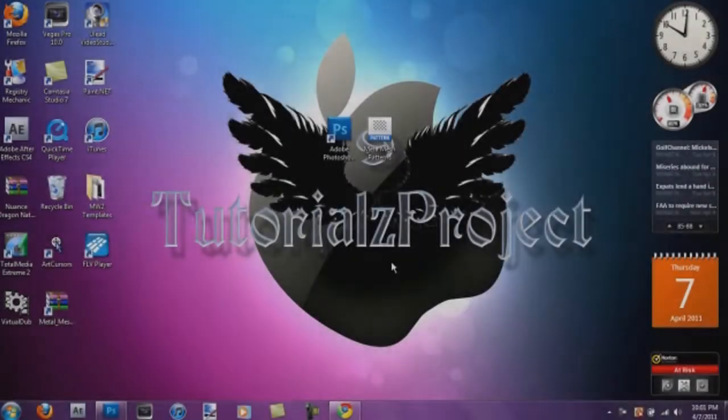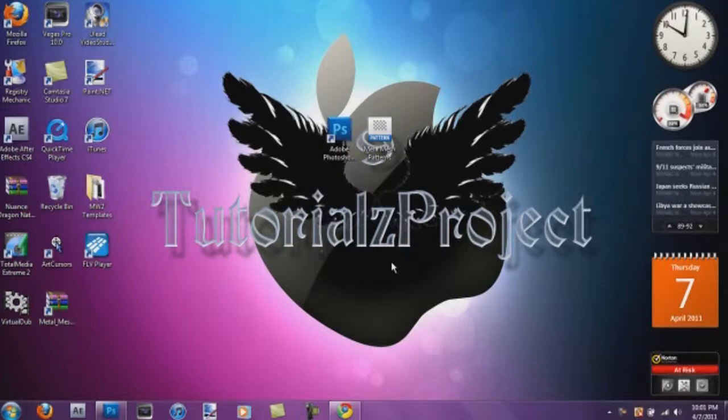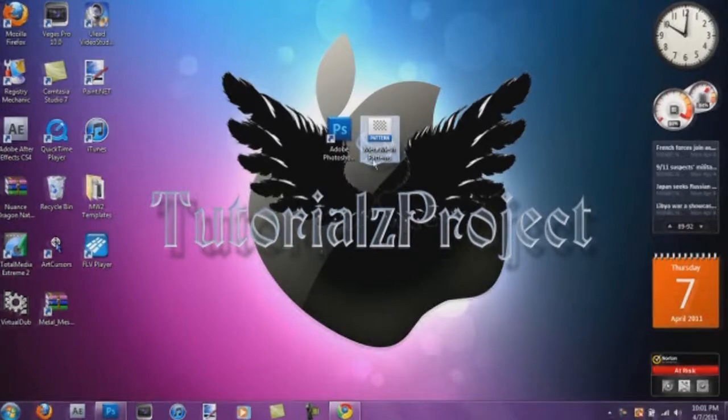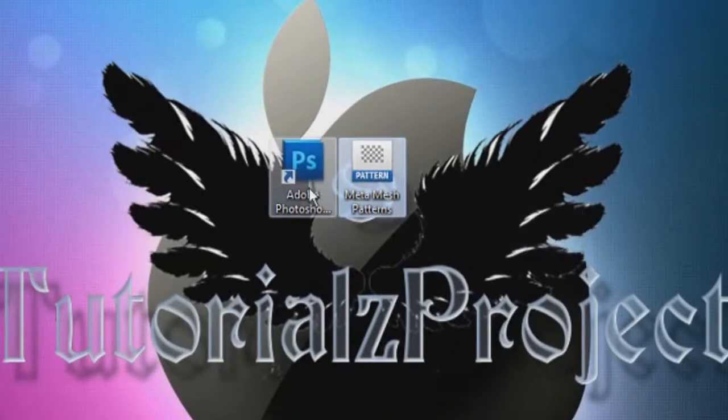Yo, what's going on people out there, Tutorials Project V9 here. Hey guys, I have another tutorial, and this is where I'm going to be showing you how to install the Metamash Patterns in Adobe